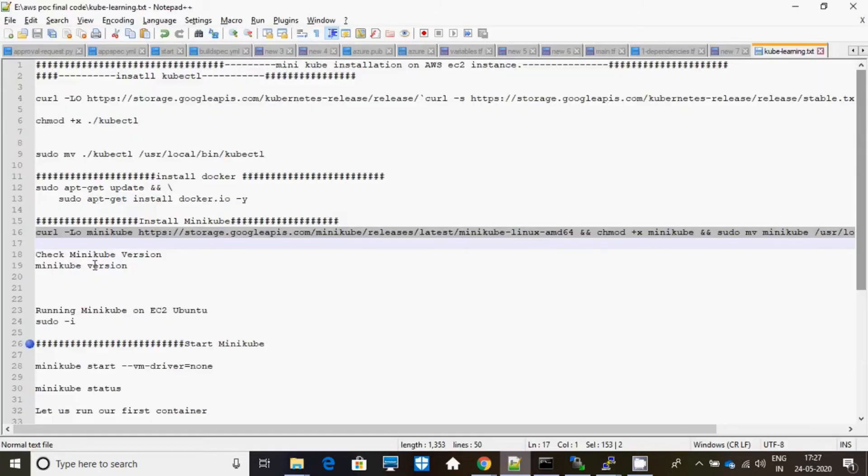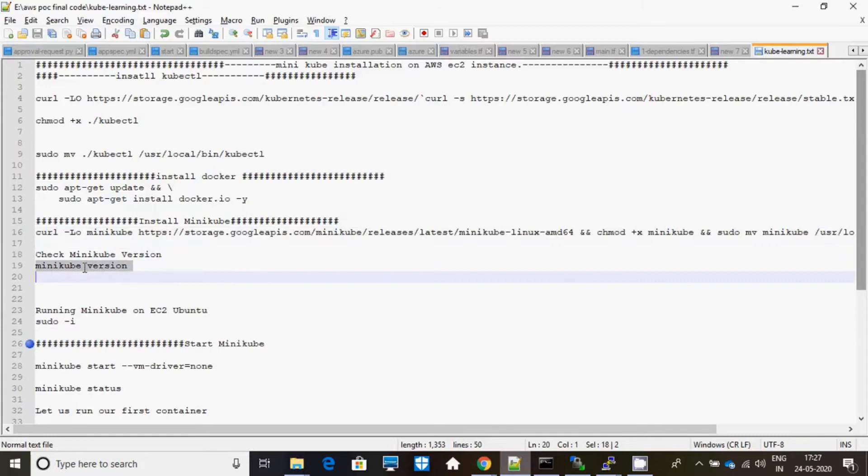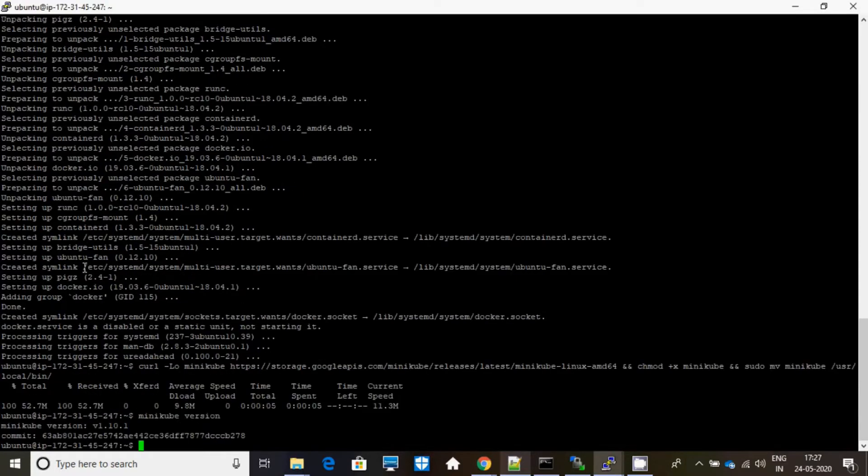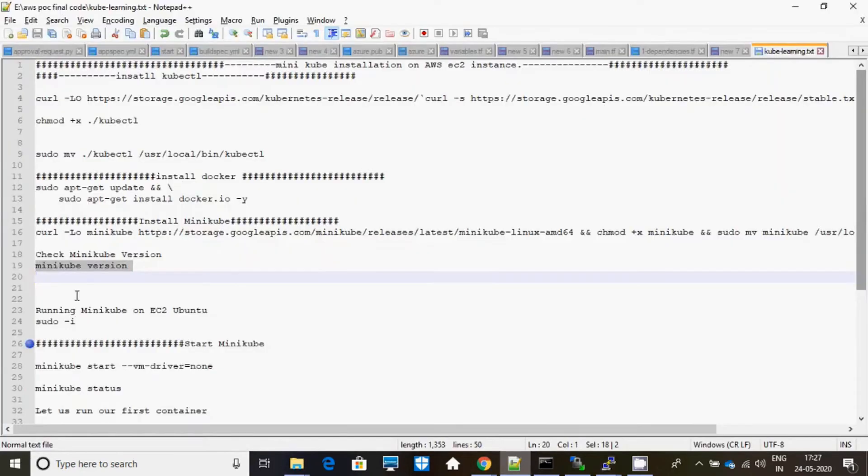Okay, it's done. Let me check the version and commit ID. Yeah, this is my commit ID and this is my version. And let me login as root user.